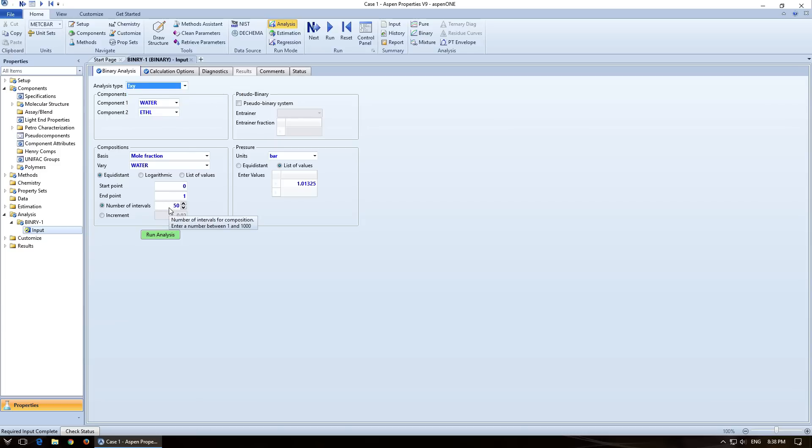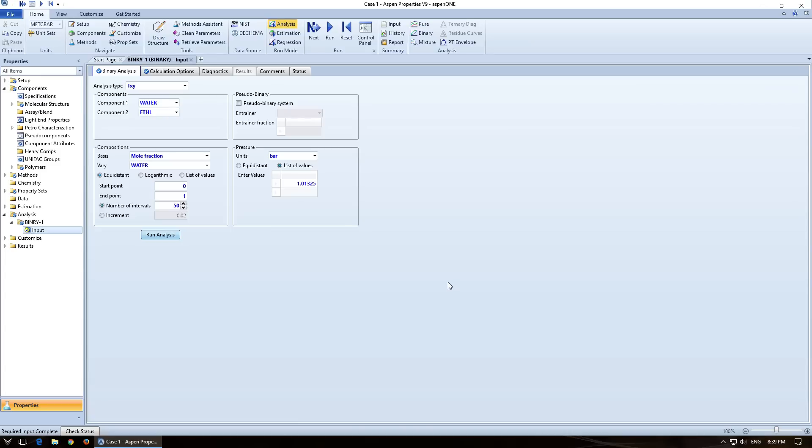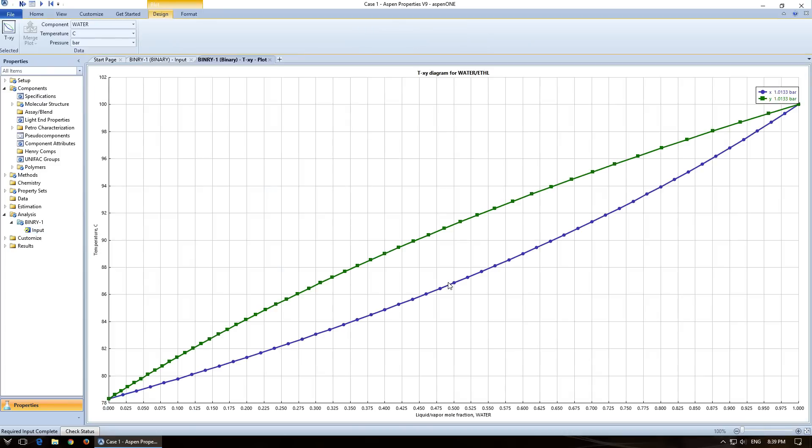The more you increase it, the more time it's going to take to compute. And then for this particular one, we got it at 1 ATM. So we're just going to push go. And it's going to run and create a TXY diagram for us at that pressure. So now we've got this beautiful TXY diagram, which was really simple to make.